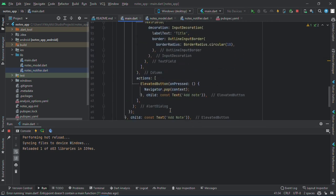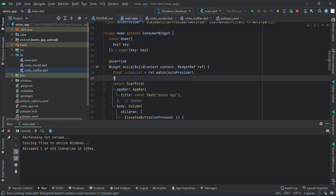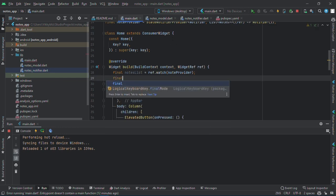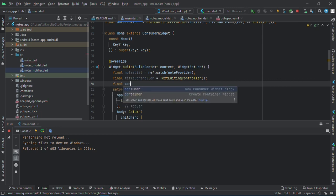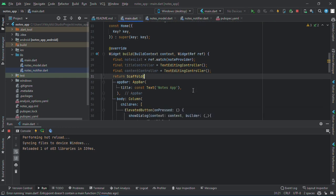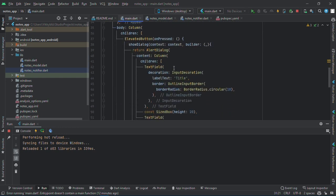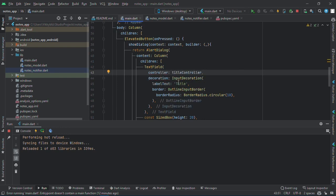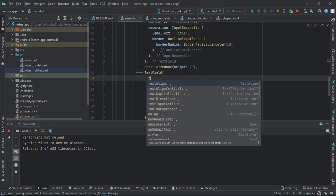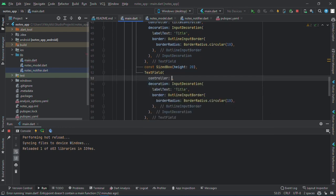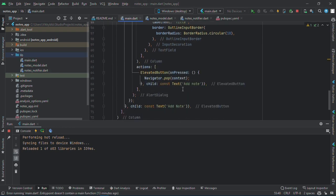Now to add a note, let me create providers like controllers. Final title controller equals to text editing controller, final content controller equals to text editing controller. And the first one will be controller, and here controller, and this will be the content controller.